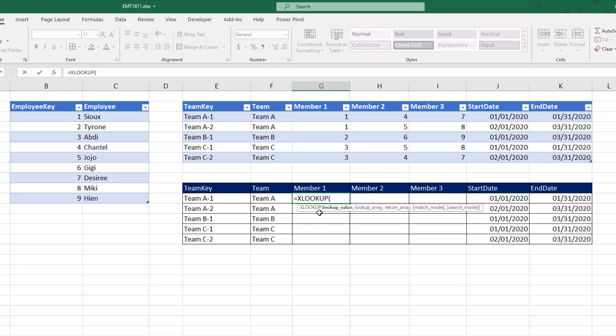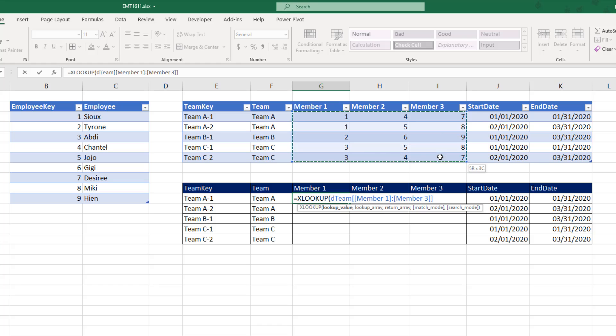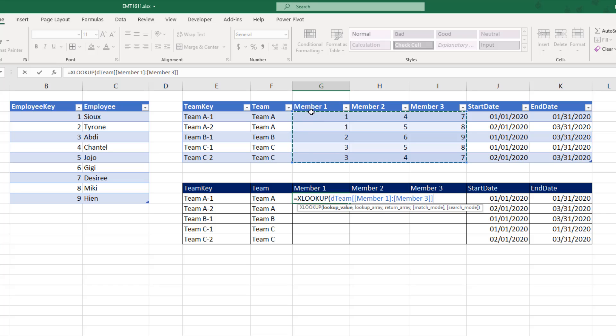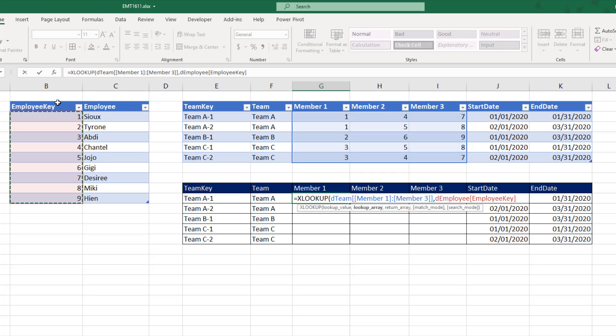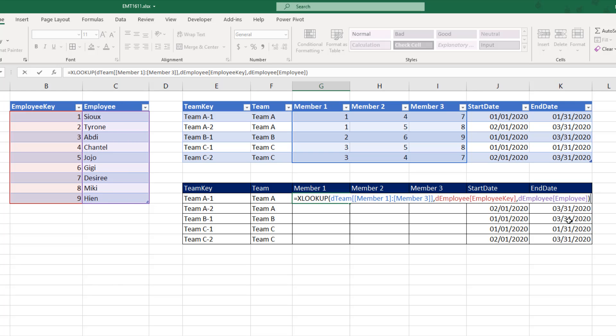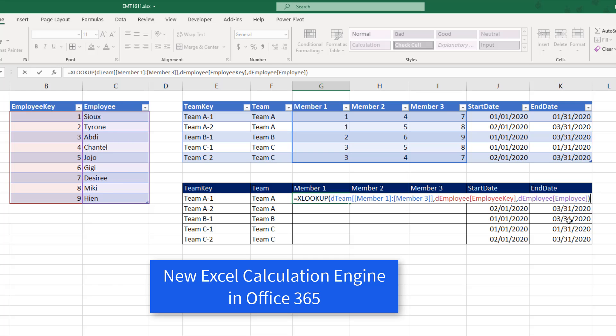And in the LOOKUP array argument, we highlight all the numbers in the rectangular range. That tells XLOOKUP to deliver one answer for each one of those numbers. Then lookup array - while I'm looking the numbers up there. Then return array - I want to return the names. The default is exact match, close parentheses.